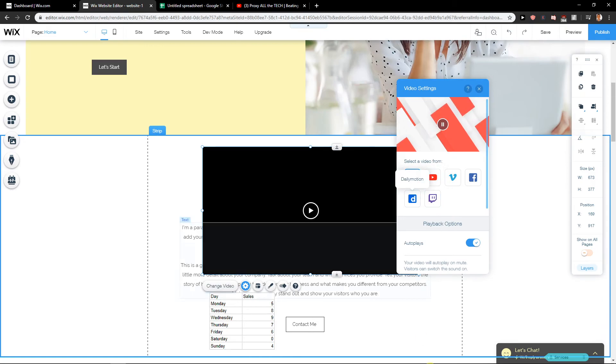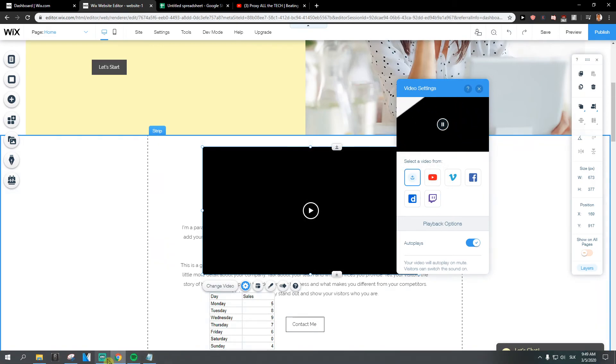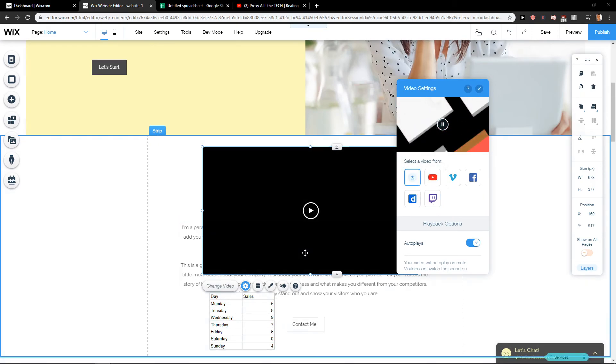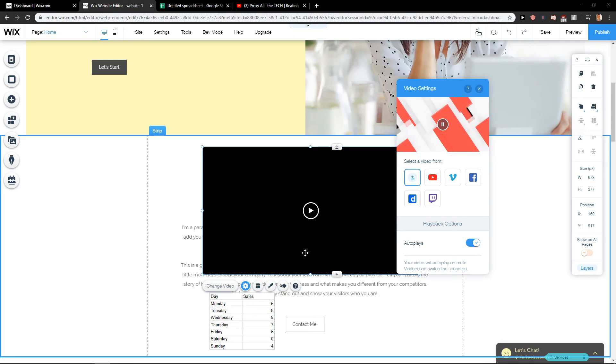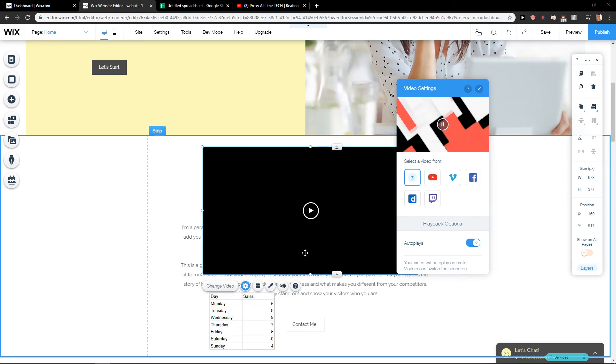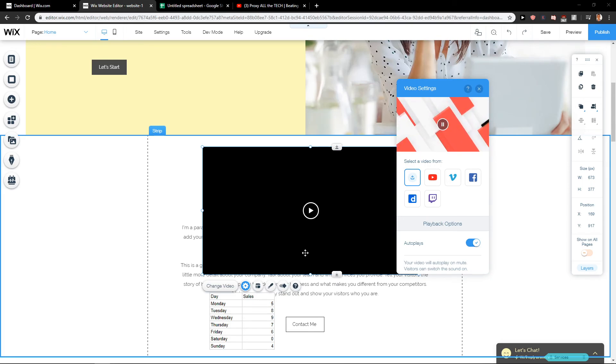This is how we make it. It's quite easy. This is how we can add video in Wix. Thank you very much everybody for watching. I hope you have a great day. Goodbye.